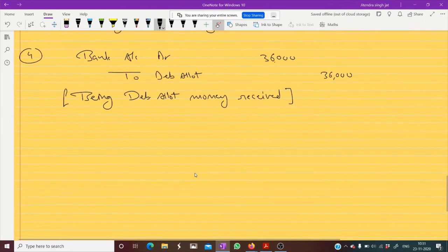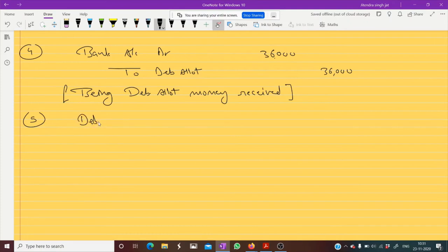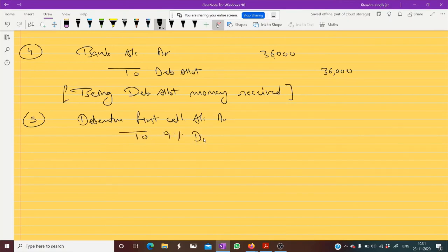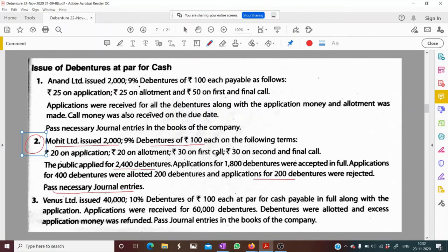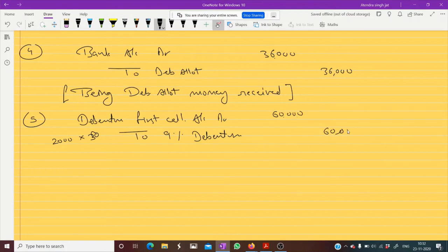Now entry for first call. Debenture first call account debit to 9% debentures. The first call is 30 rupees, so 2000 debentures into 30 equals 60,000 rupees is due at the time of first call. Being debenture first call money due.